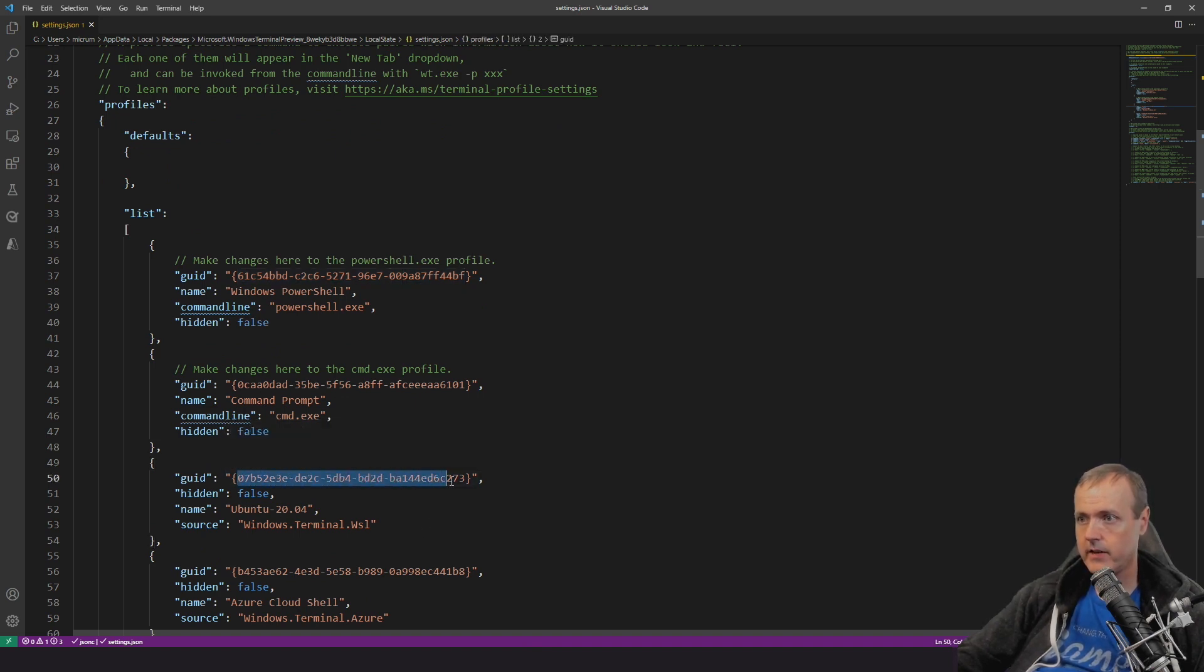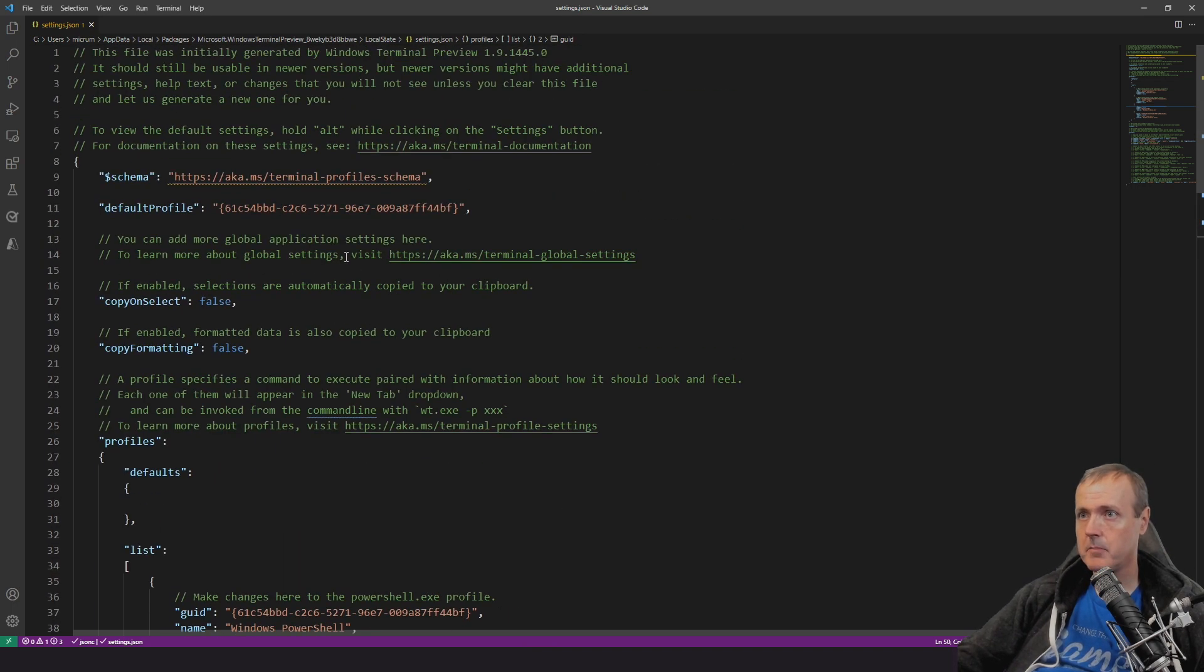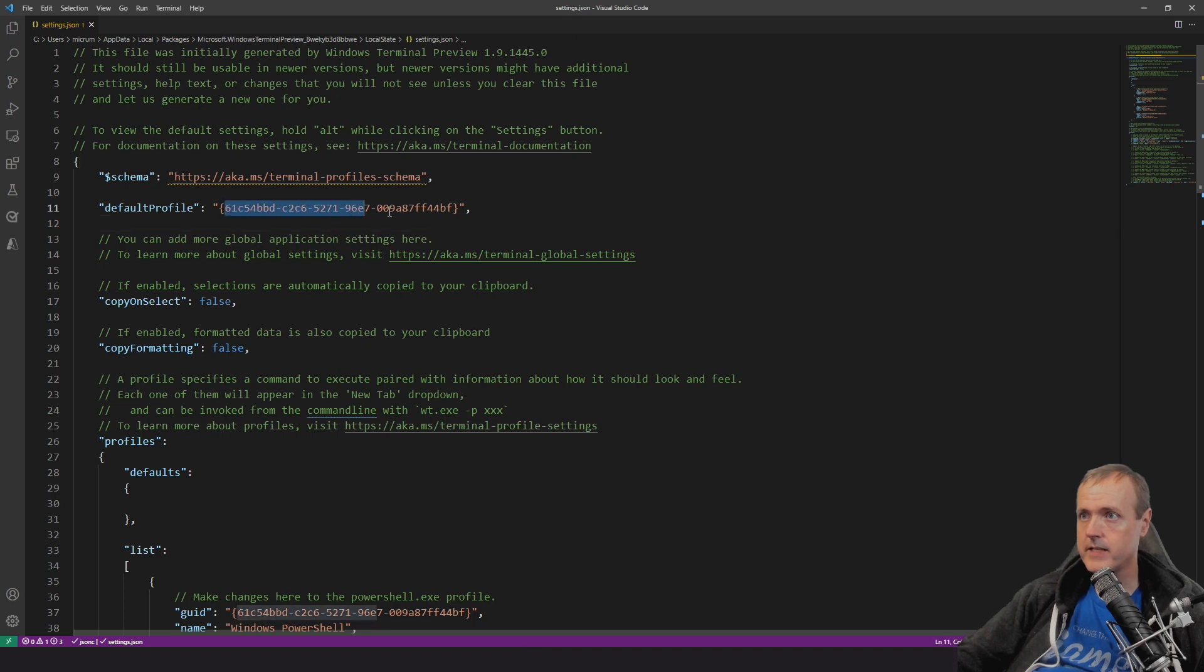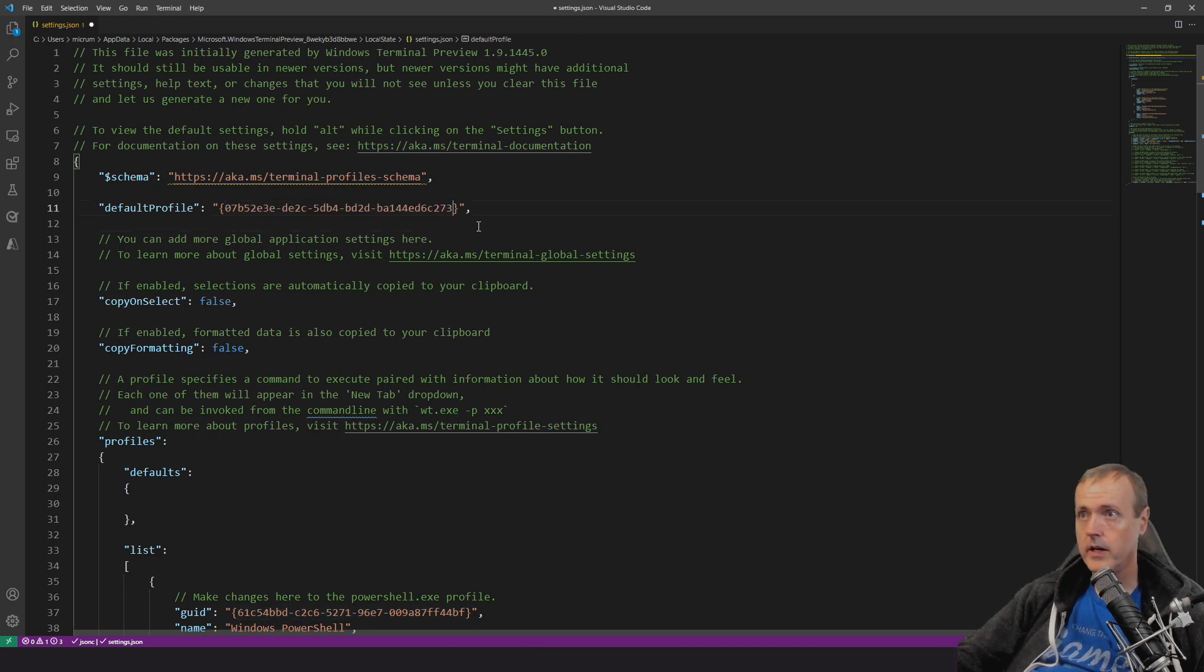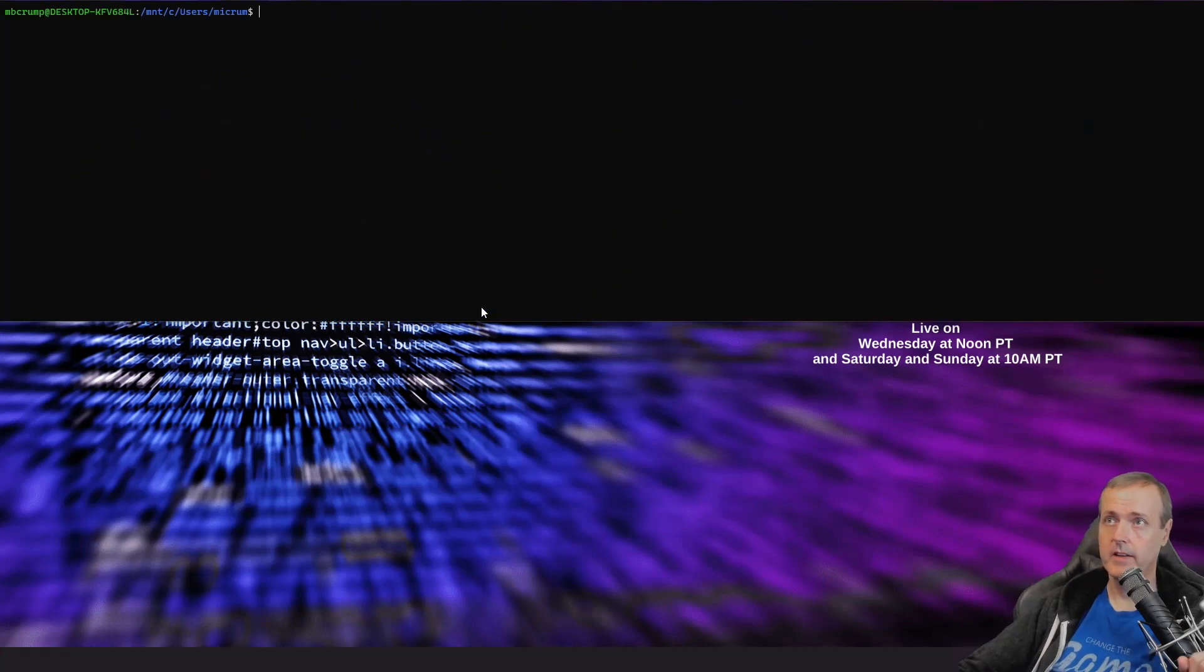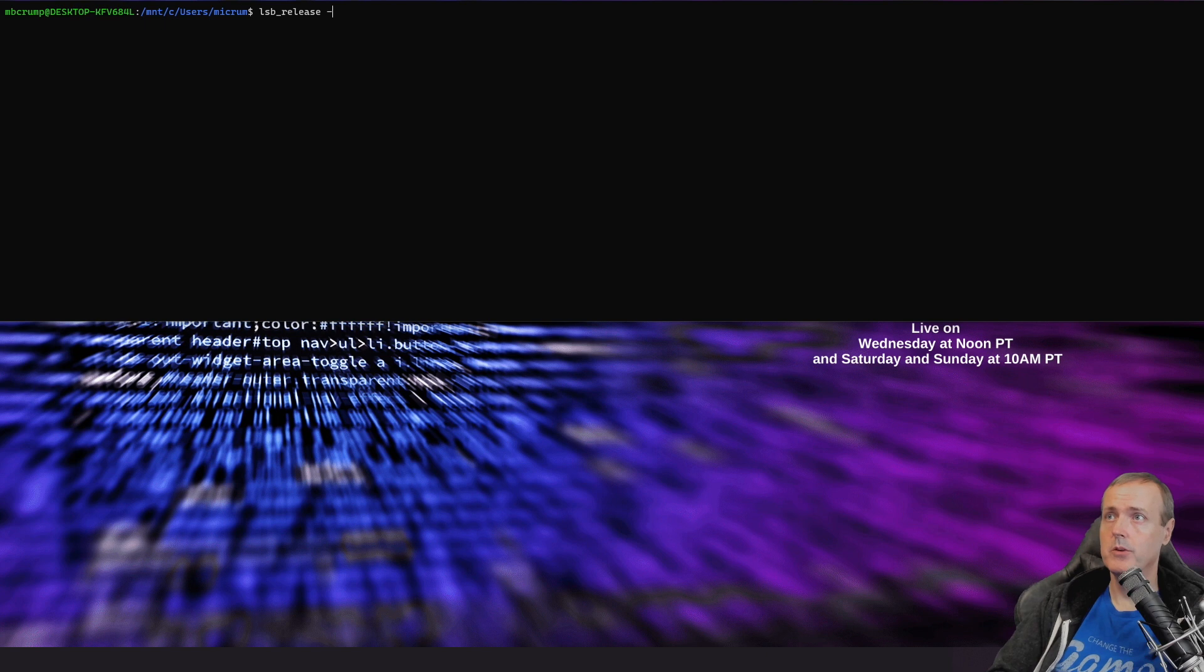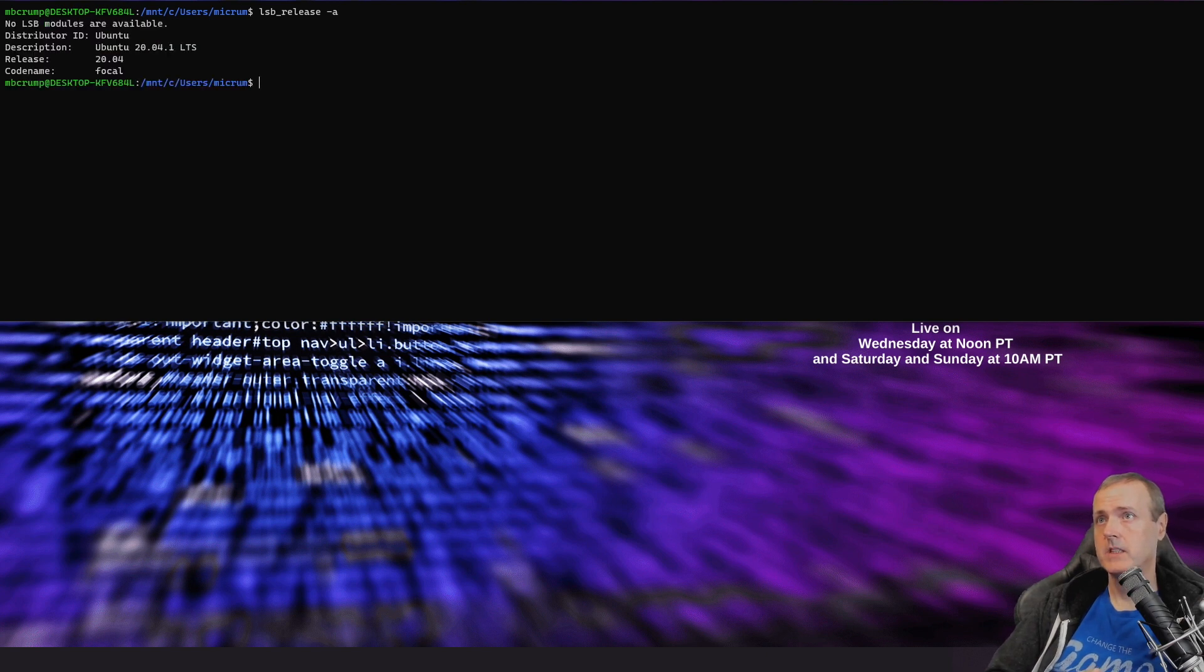So I'm going to take out that GUID right here. We're going to copy it. We're going to come back up here and we're going to just simply paste that in. And I'm going to save the file. OK, and there we go. So we are back to using Ubuntu and there we go.